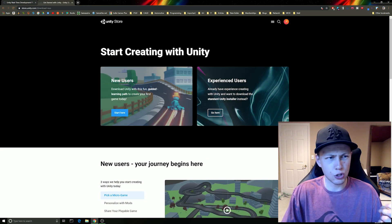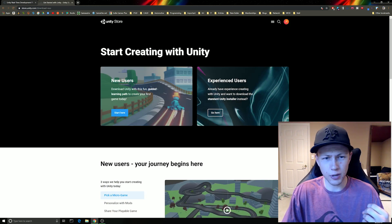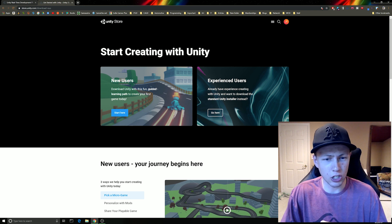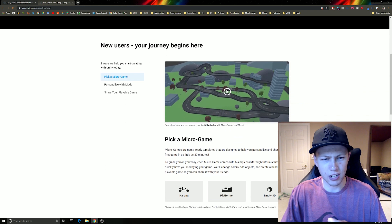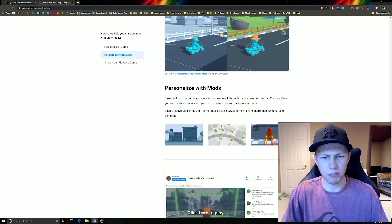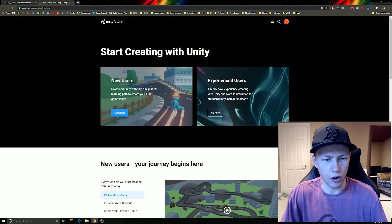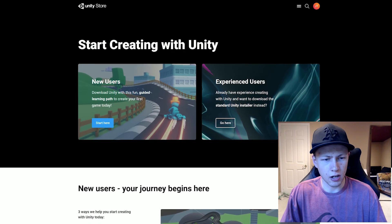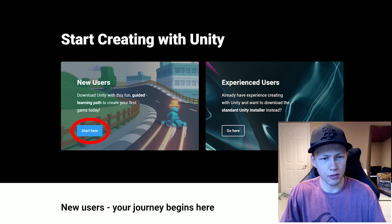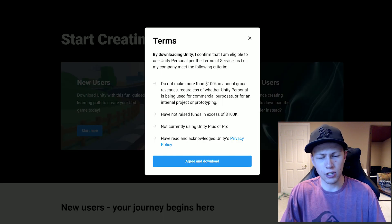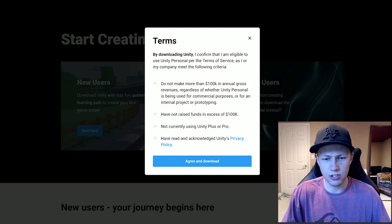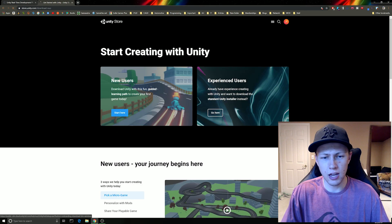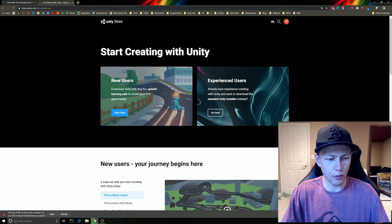And then it brings us to yet another page. And from here, it may not be immediately clear where we download because it just gives us some more information about building our first game in Unity and all that. So we can just go ahead and click this start here button on new users. So click start here. It'll open up some terms and conditions and of course, read through those and just go ahead and agree to download.